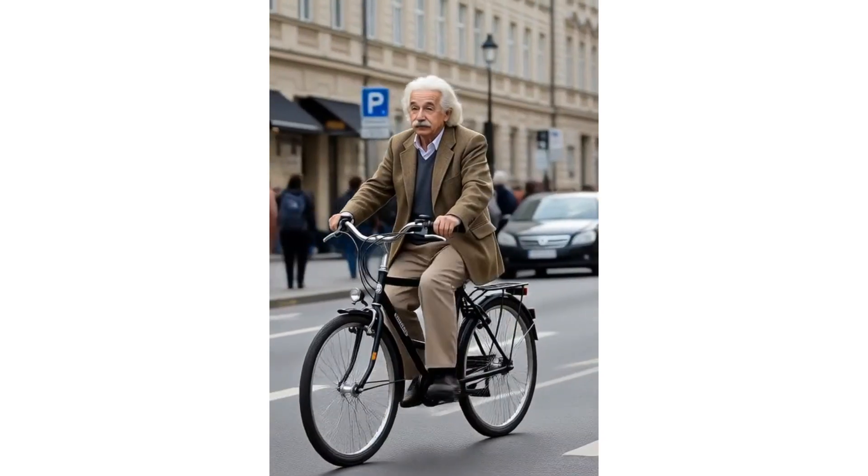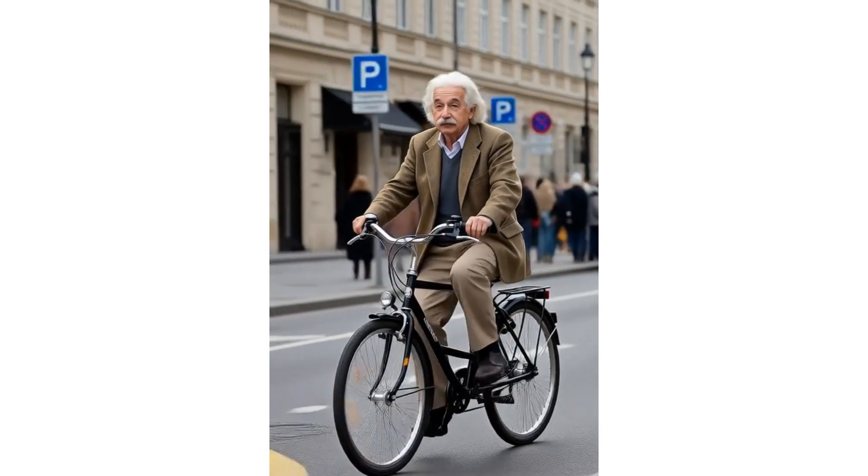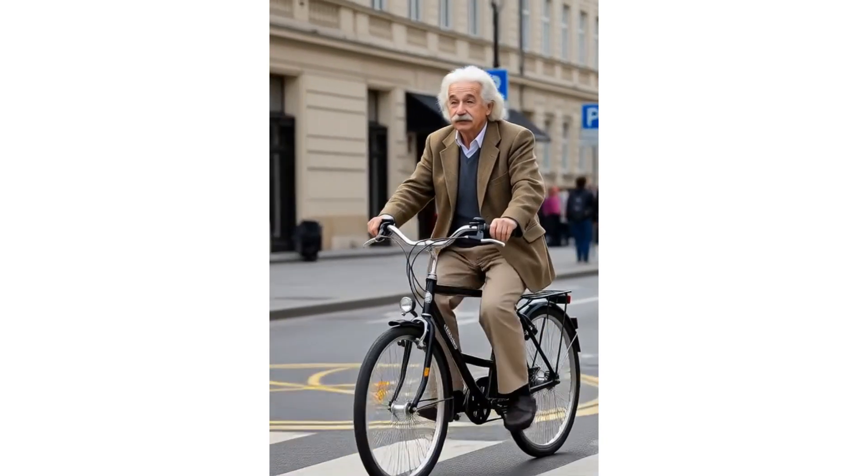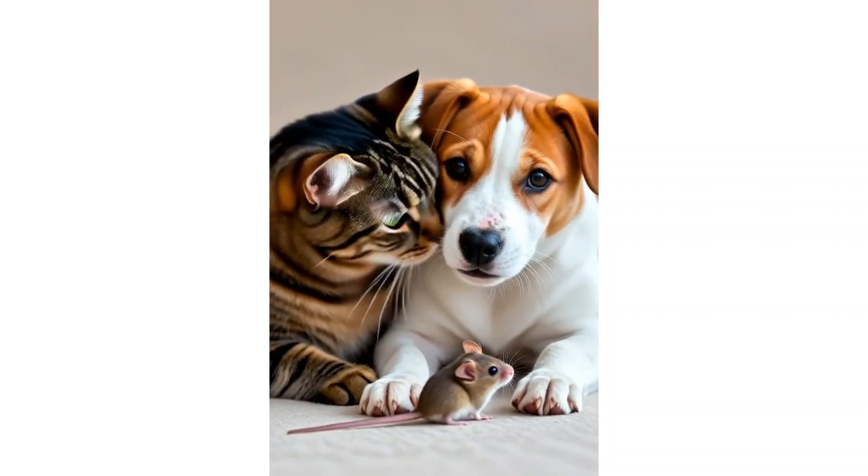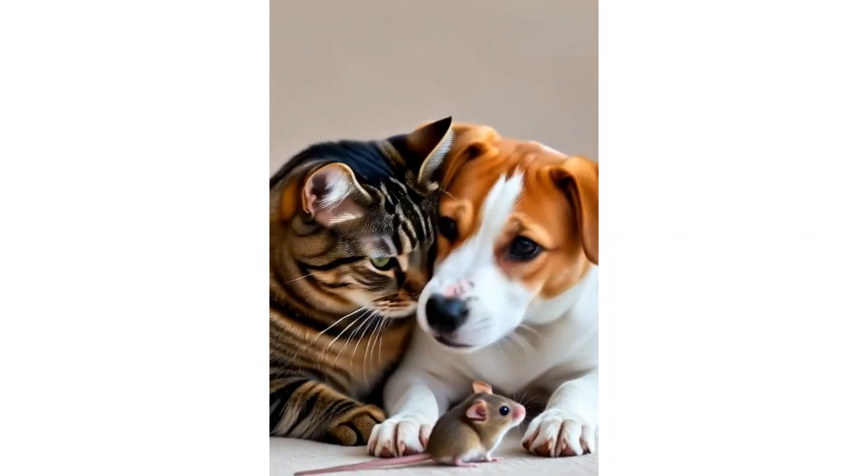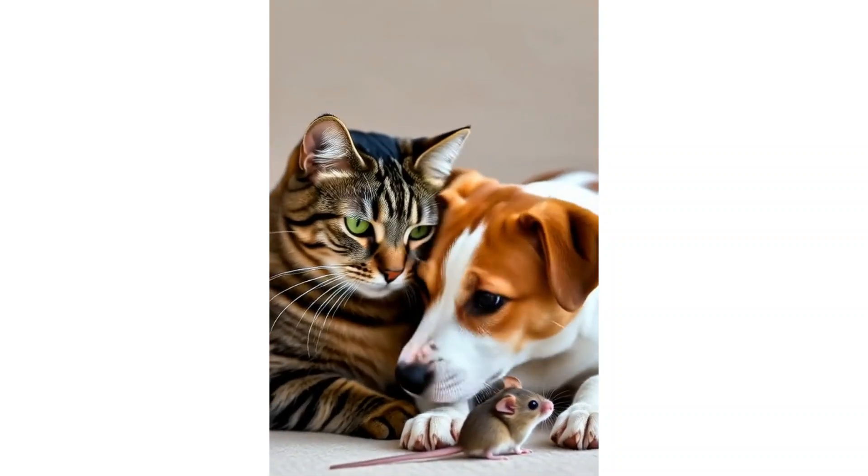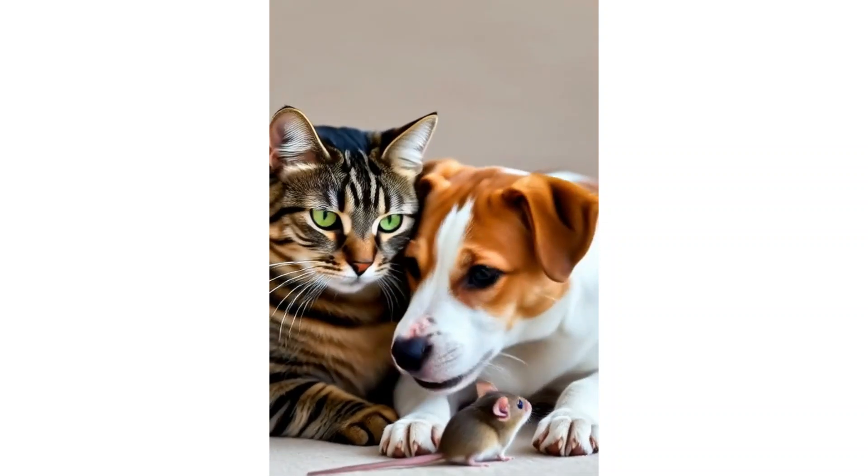Now look, Einstein riding a bicycle, and here's a cat and dog cuddling together. Well, you can create these kinds of videos using Grok AI.